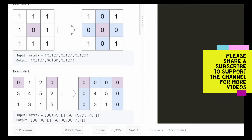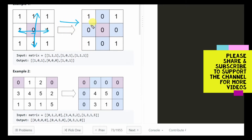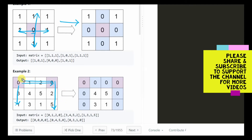Basically you are given a matrix with some values, and wherever you get a zero, you set the entire row to zero and the entire column to zero. So it will transform into a matrix like this. Similarly, for this case, we have a zero here so this entire row and column become zero, and we have another zero here so this entire row and column become zero as well, transforming into something like this where this part is completely filled with zero.